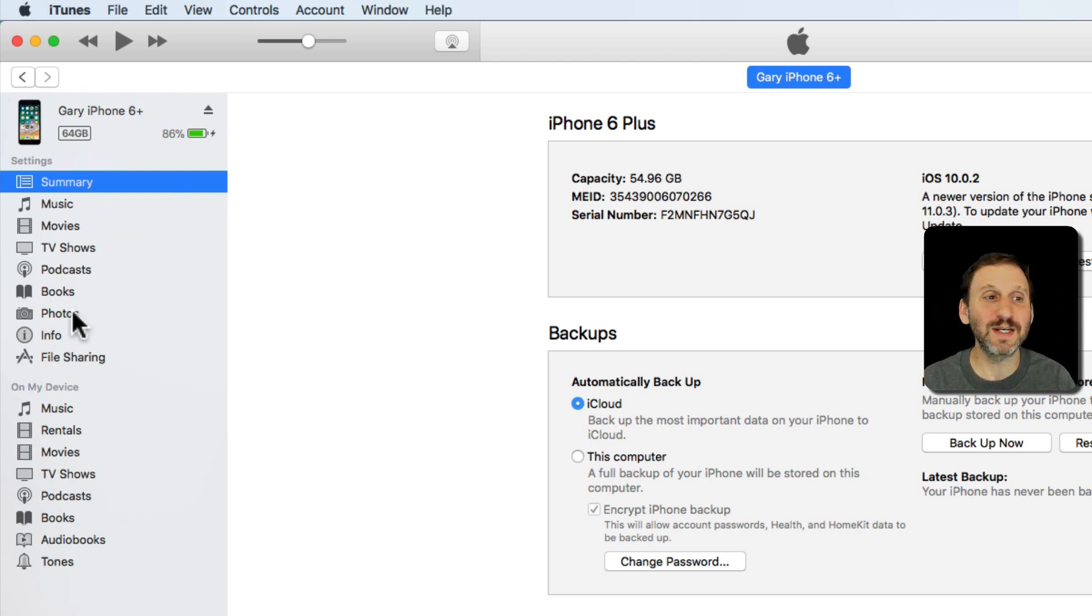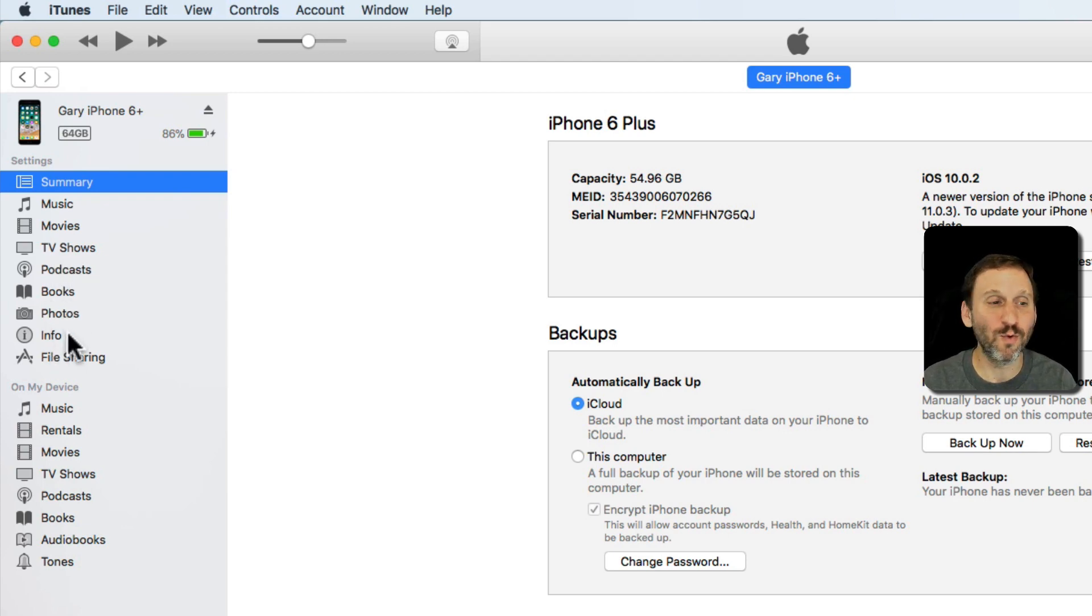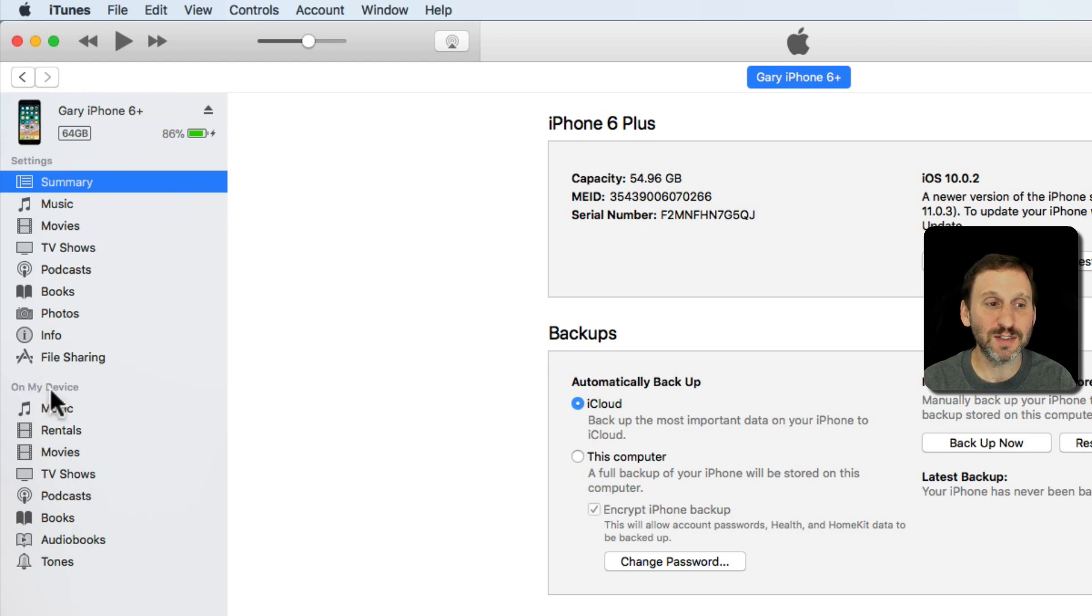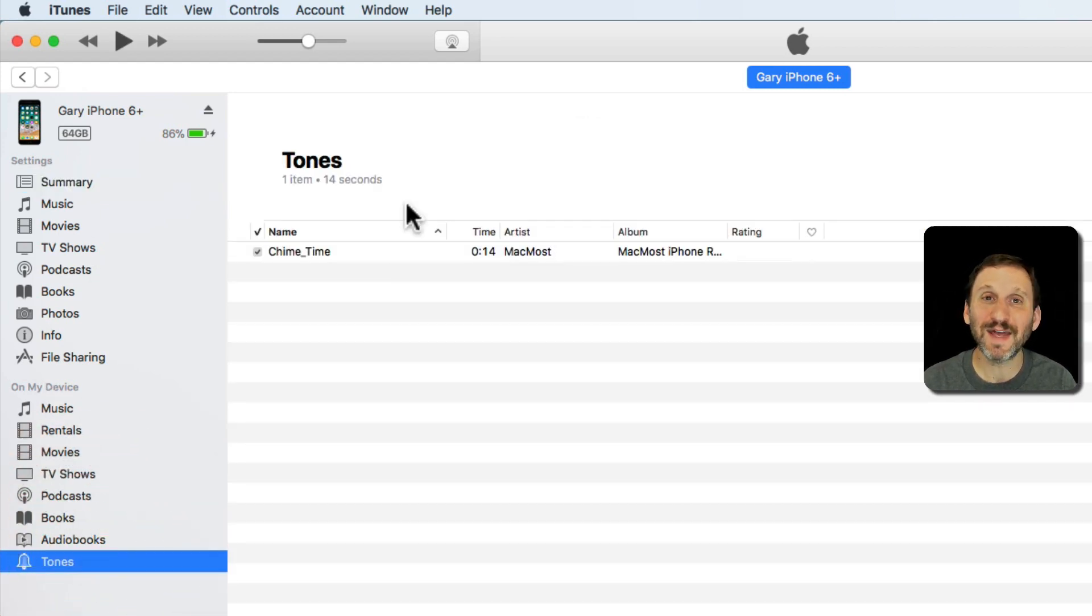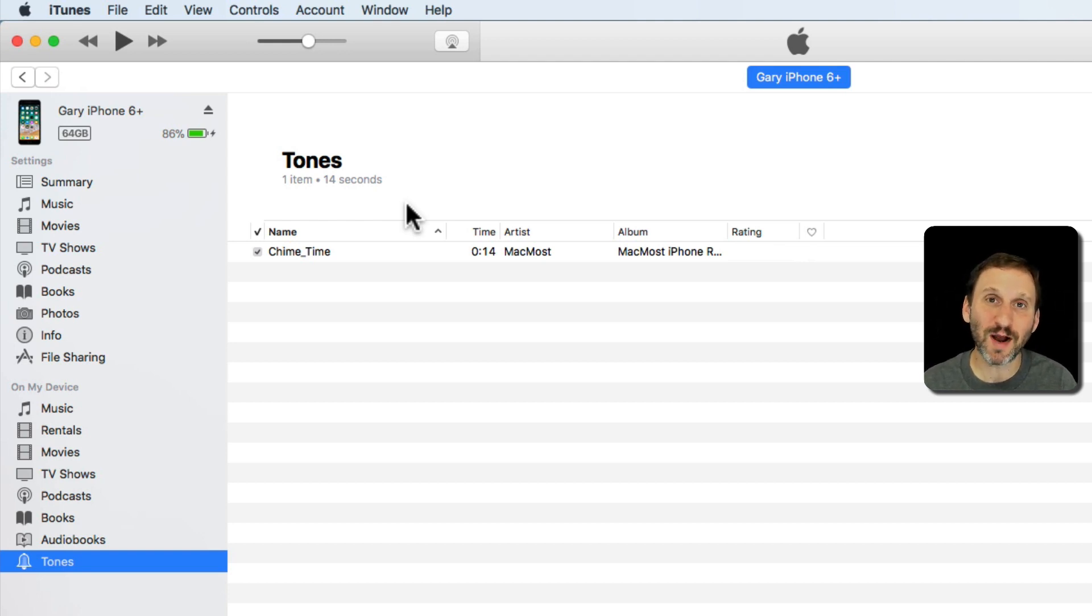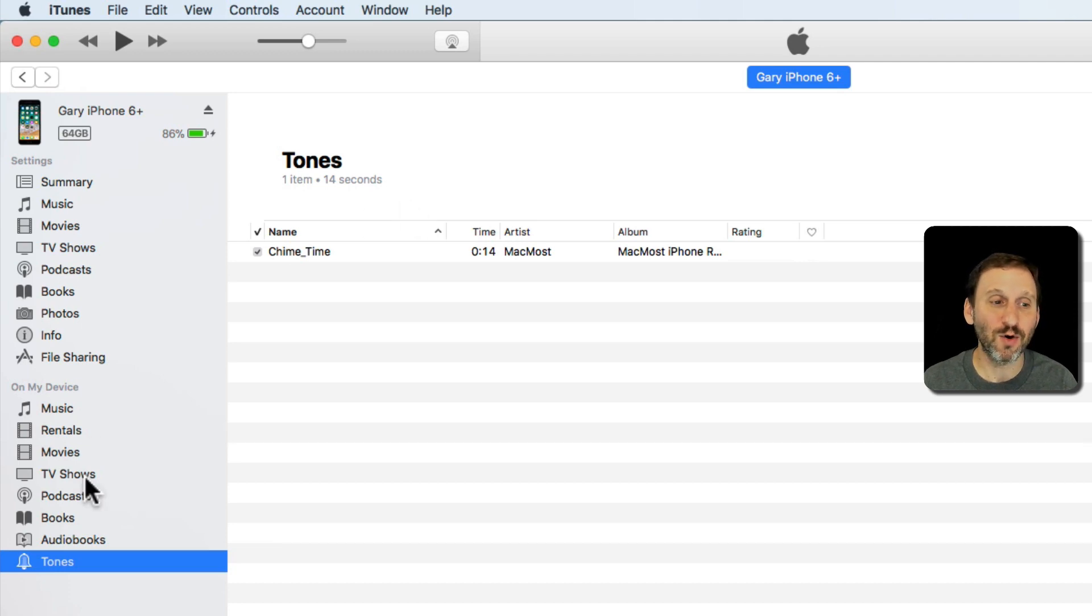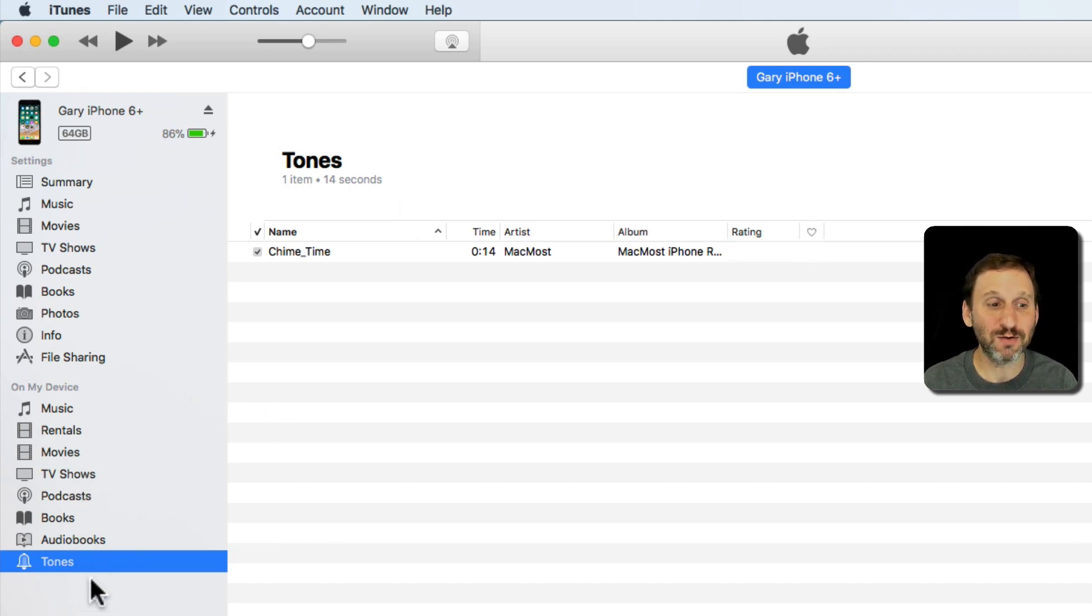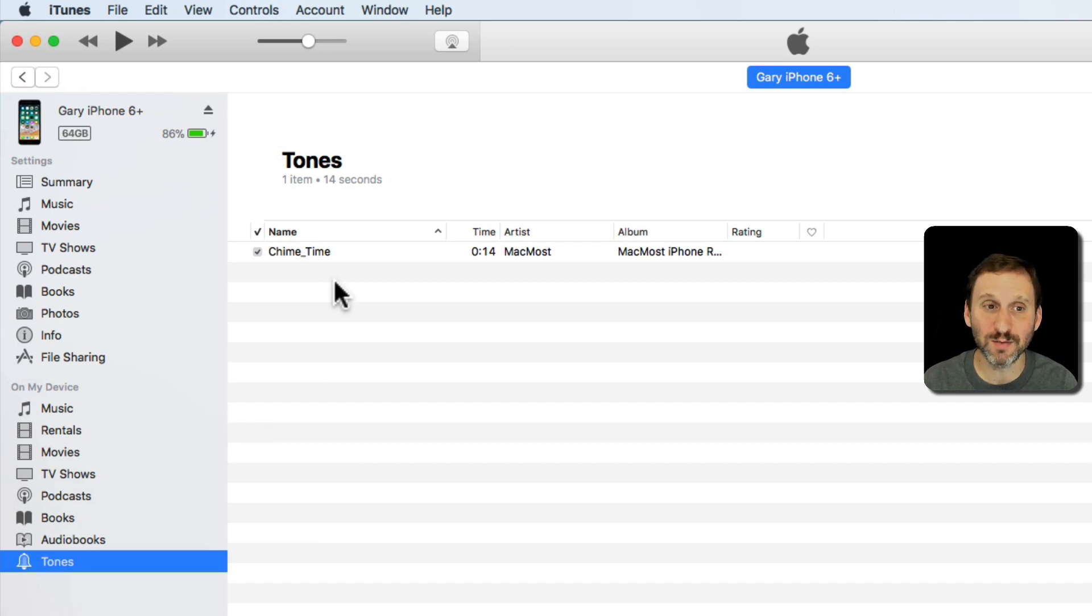This is where you would have perhaps seen ringtones before, but we don't have that anymore. But still, on my device we still have Tones. I click on that and it shows the ringtones that are on my iPhone. What's really changed here is the ability for iTunes to store ringtones - that's just not done anymore. But you can still look at the ringtones that are installed on the device. Here I've got one custom one.